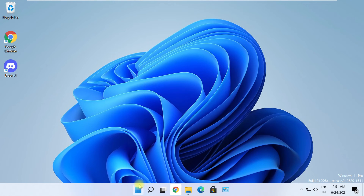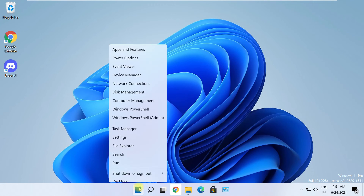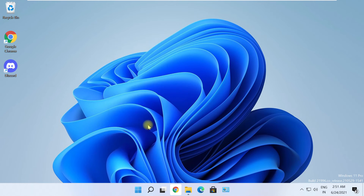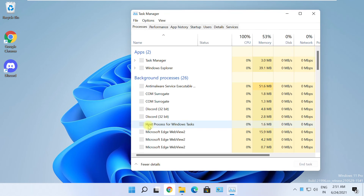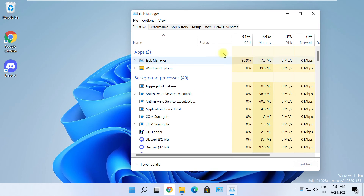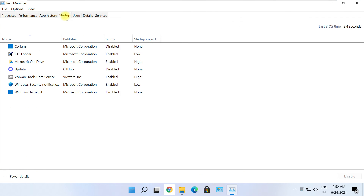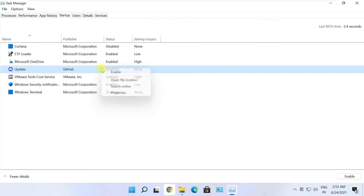Right-click on the Start menu and open Task Manager. Go to the Startup tab, find the Discord entry, and if it is enabled, then just disable it. The issue should be fixed by now.